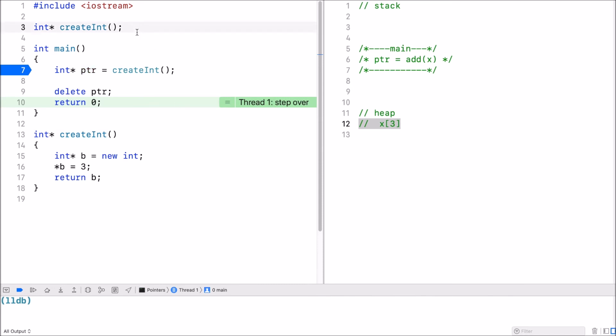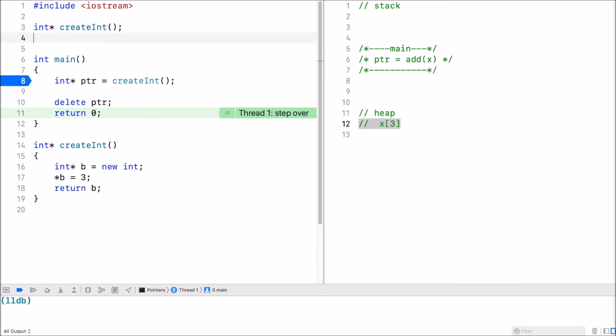Now I give you another example. Let's say we have a function create array.